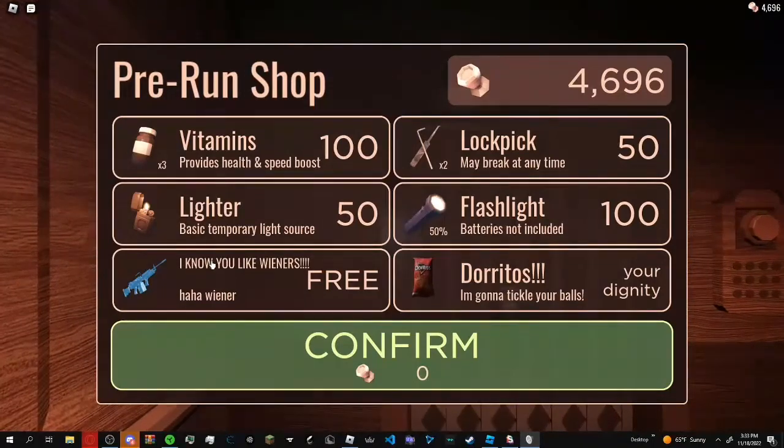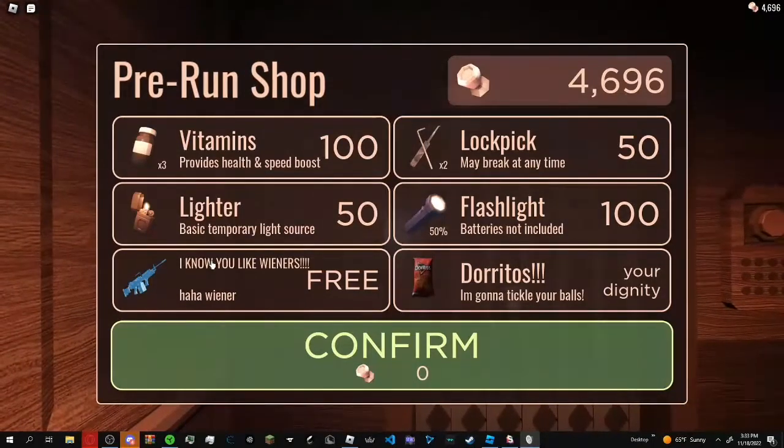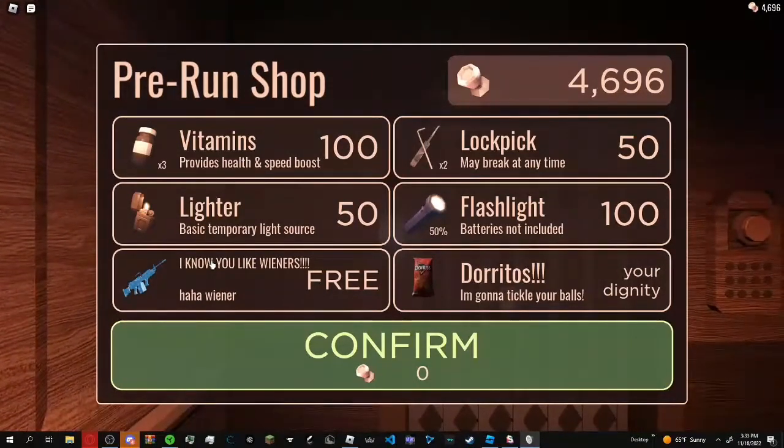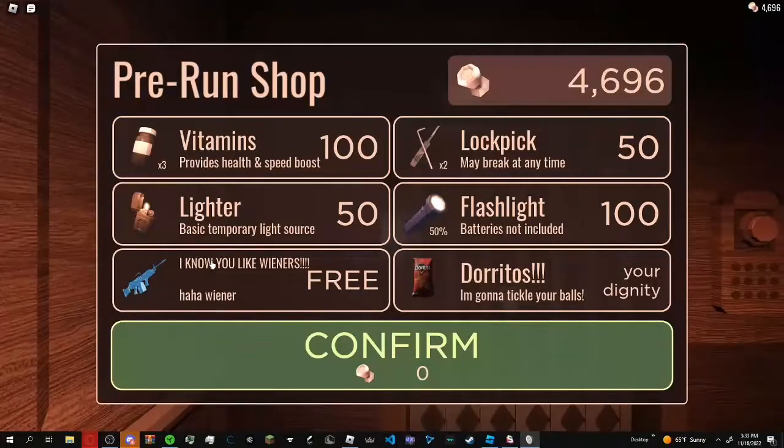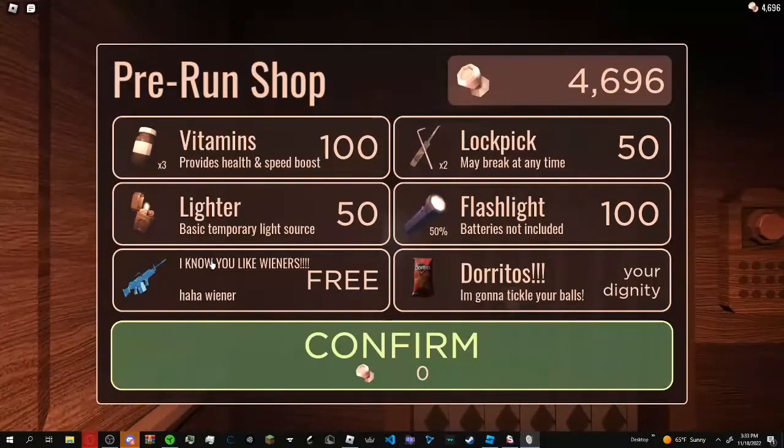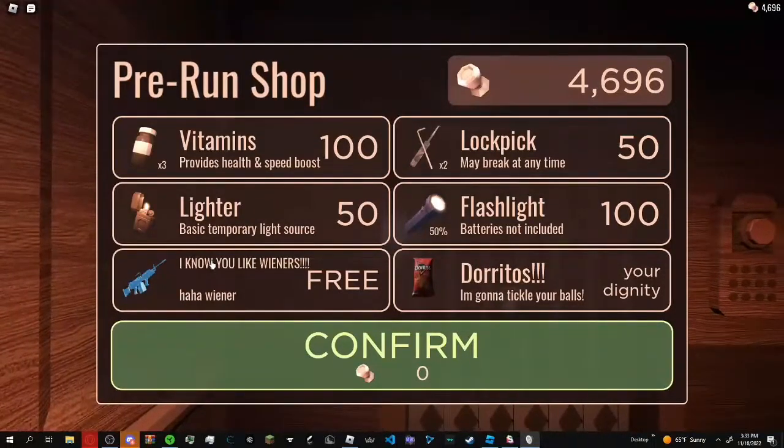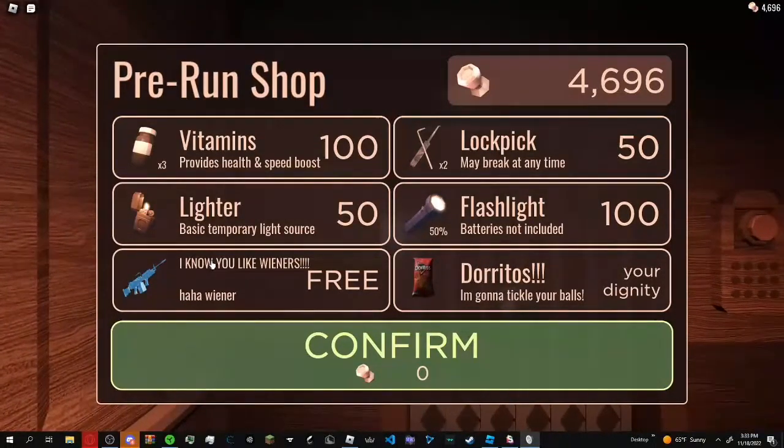Alright guys, so I heard L's Flash added new guns to his game, so let's check out this update.